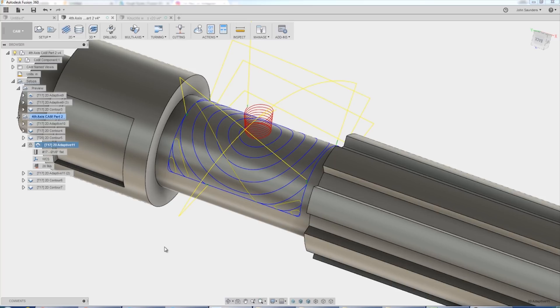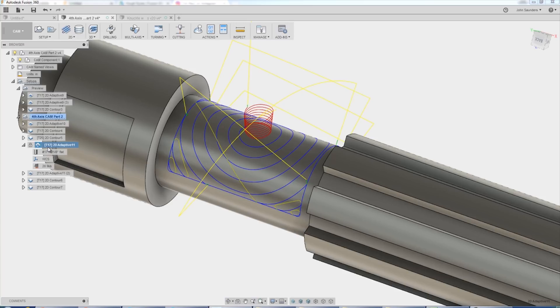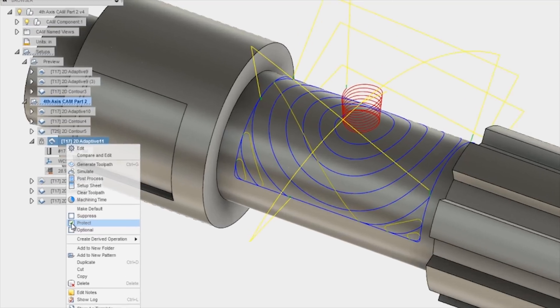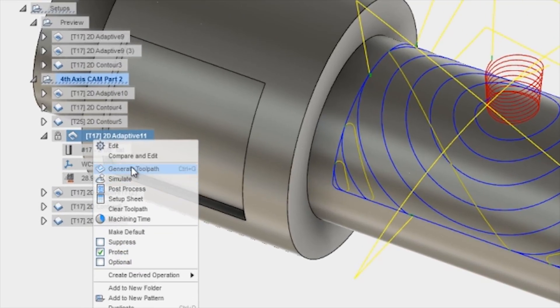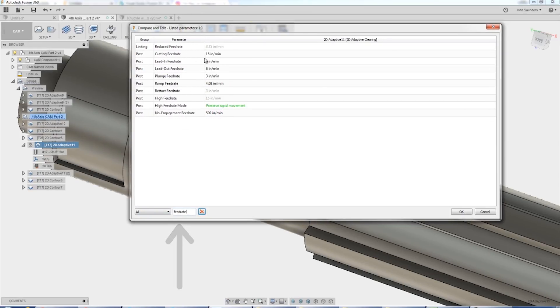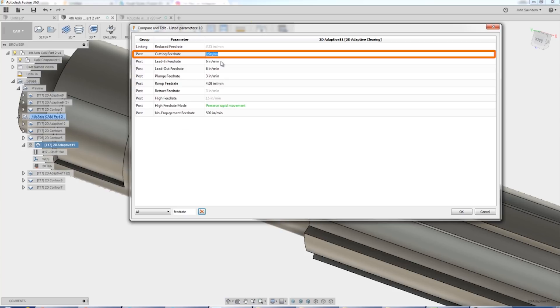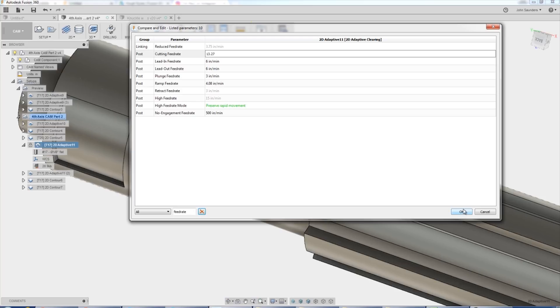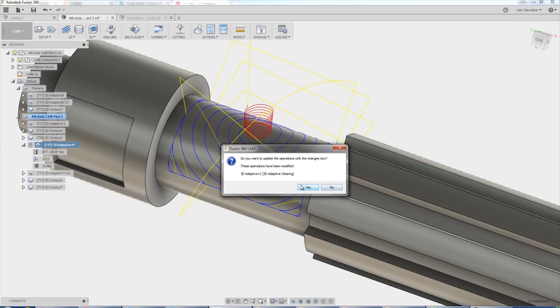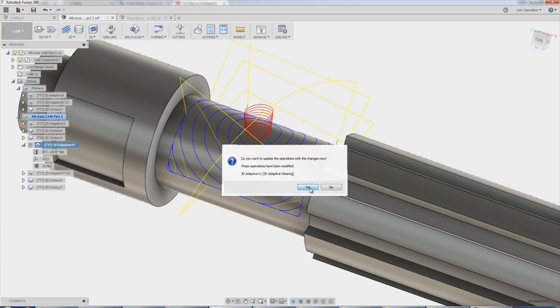The problem is what if I want to just change something really simple, like let's say I want to bump it from 10 to 12 inches per minute. With that toolpath already protected, that's important, it has to be protected first. Go to compare and edit, type in feed for feed rate, and let's say we're at 15, let's drop it down to say 13.27, something random so you can see that I'm giving you a valid tip here. Click OK. Do you want to update? Yes.